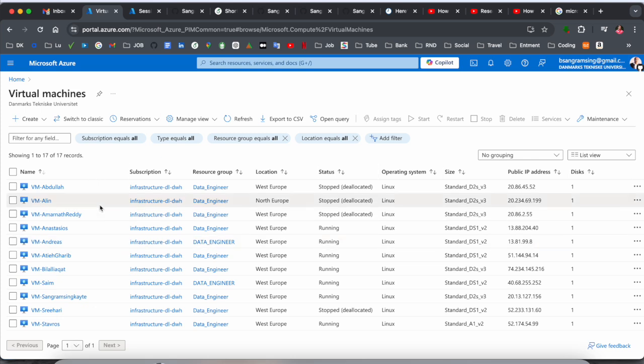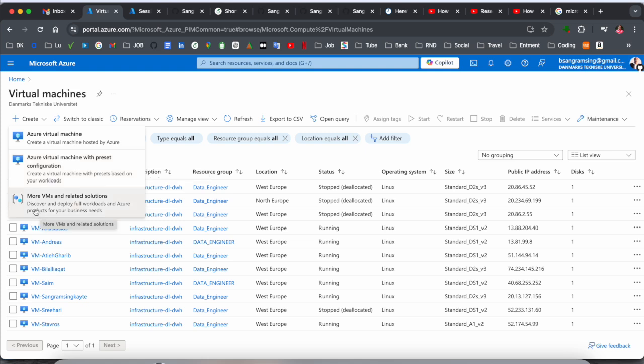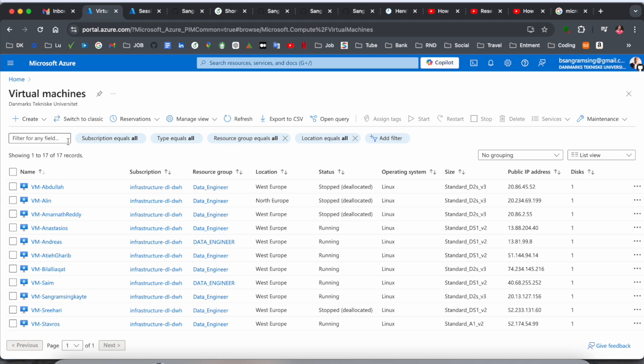Here you see a bunch of virtual machines created by my colleagues. If you simply click here on Create Azure Virtual Machine, you'll see options for Azure virtual machine with preset configuration and more virtual machine related solutions.